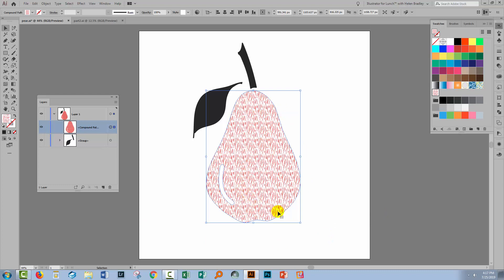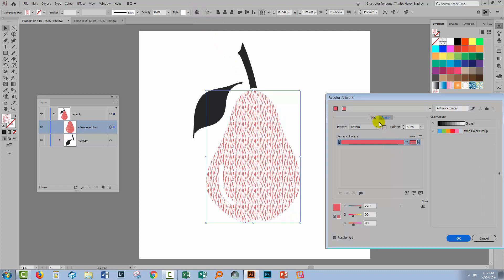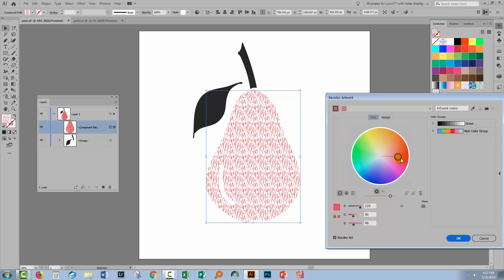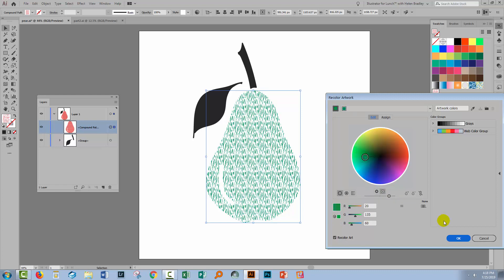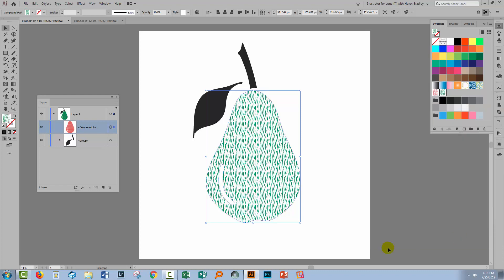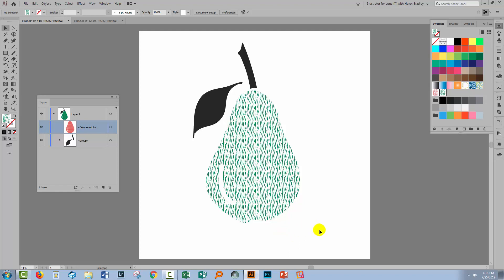If I want to recolor the pattern, that's a very easy way to do this. You'll simply select the object that's filled with the pattern and go to the Recolor Artwork tool by clicking once here. The easiest way to recolor at this point is go to Edit and simply drag this slider around to choose the color you want to use for your pattern. When you've got the color you want, just click OK. You'll notice that your pattern swatch reappears in a recolored version as well as, of course, the image itself being recolored appropriately.